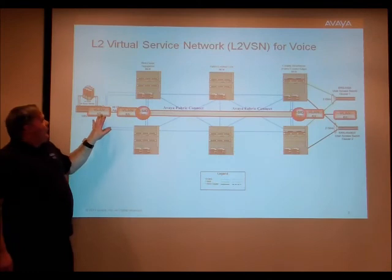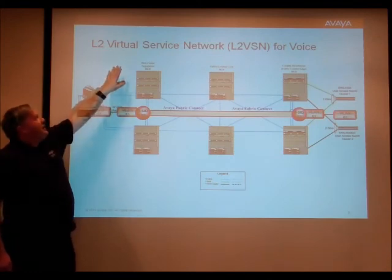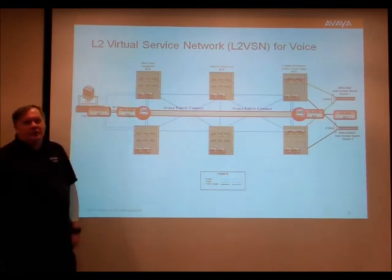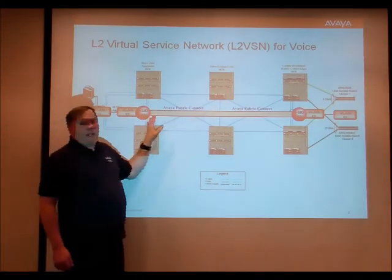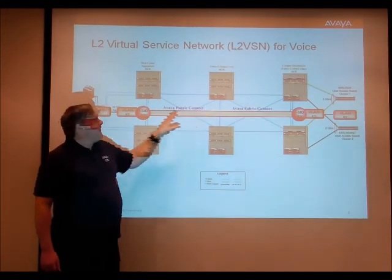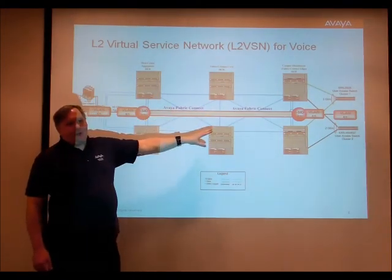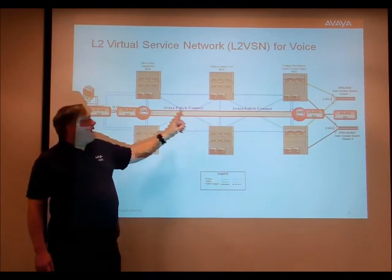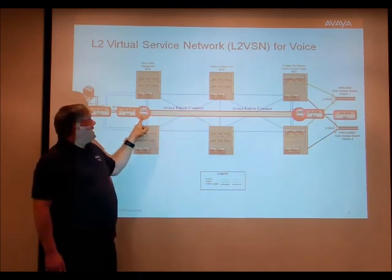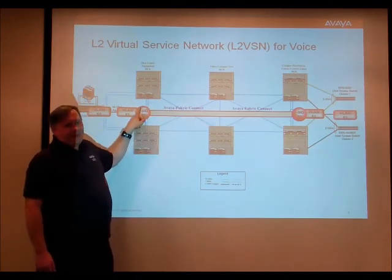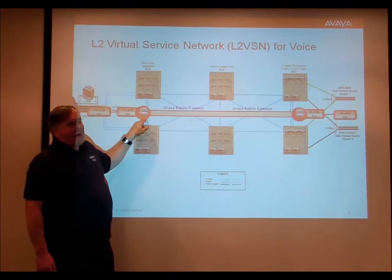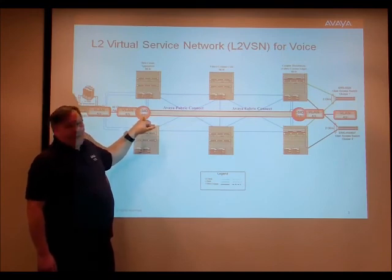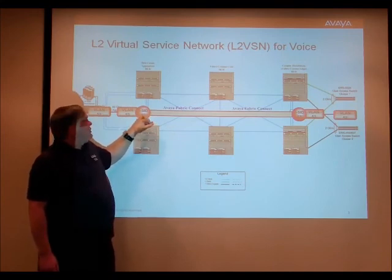Our voice network — we're using a layer 2 virtual service network. So we've created a broadcast domain through the Fabric Connect core by just creating what's called an ISID, an individual service identifier. In this case, it's 53 is what we use.